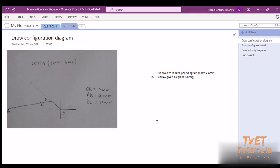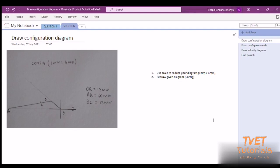A configuration diagram is just a redrawing of what you see. We've got the scale here at 0.1, which is used to reduce the configuration diagram. Using my scale to reduce: OB is given as 15 millimeters, AB is 60 millimeters, and BC is 15 millimeters. Now I've got the configuration diagram.